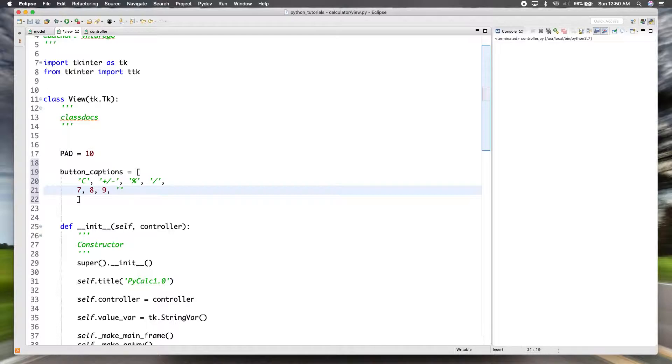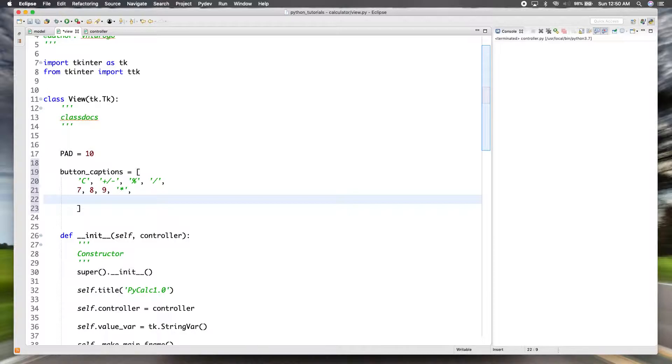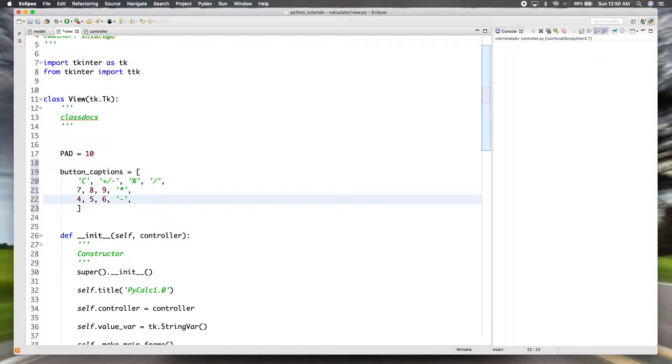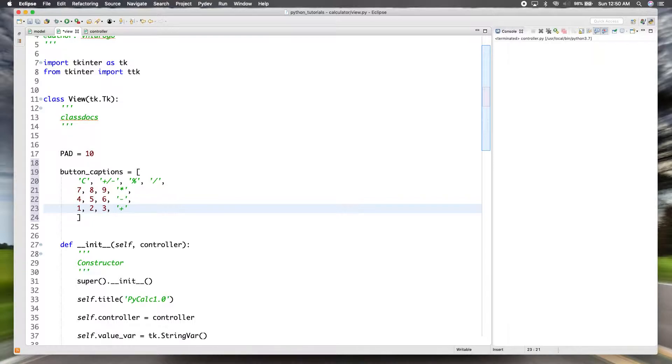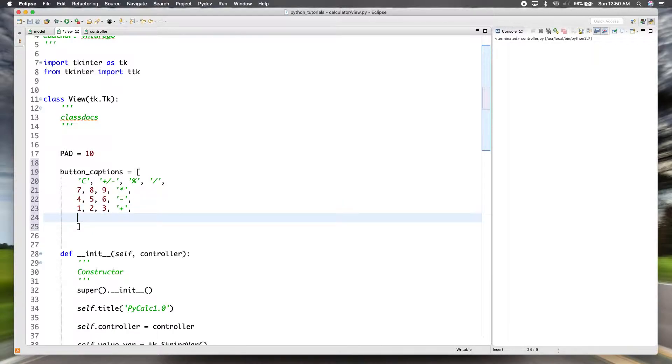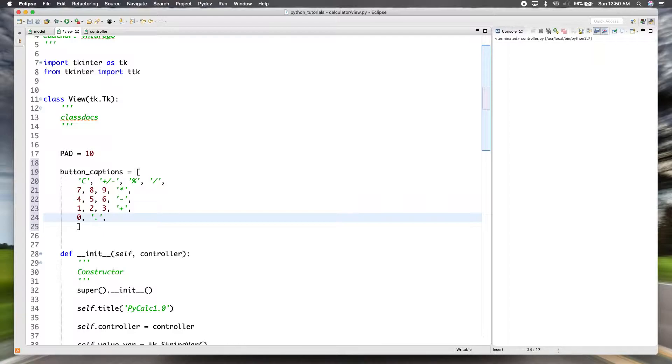And then the next row we have the number seven, eight, nine, and then multiplication we'll use a star. And then the next row is four, five, six and minus. And then the next row is one, two, three, plus. And then the final row it actually only has three items - it has zero, decimal and equals.